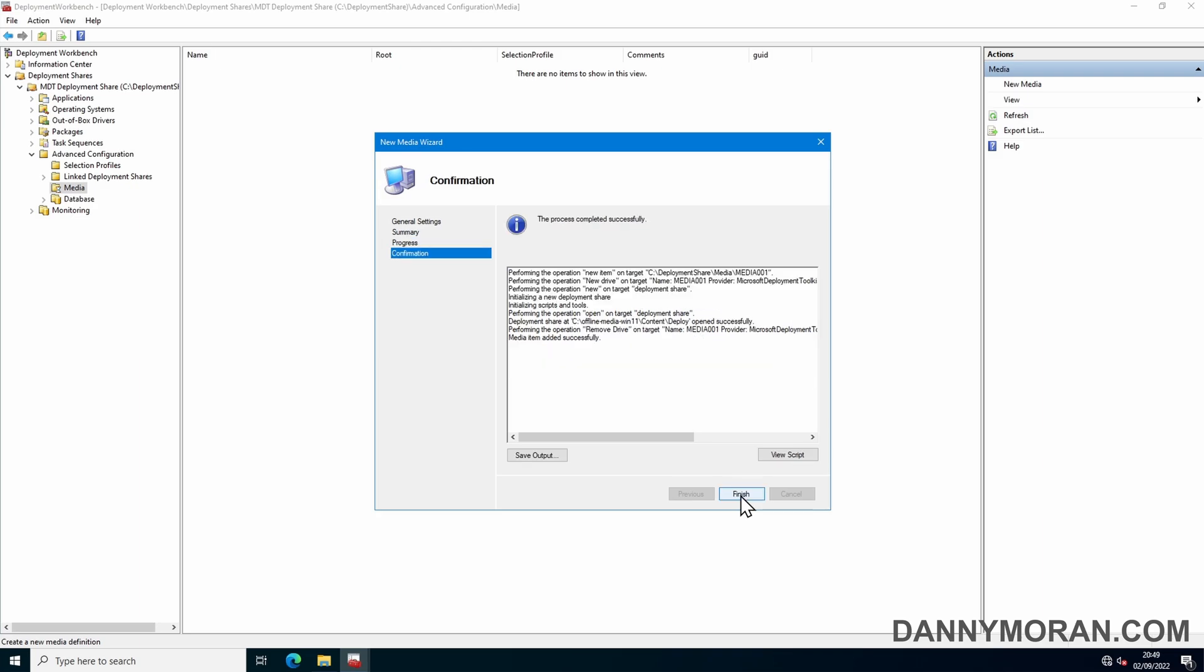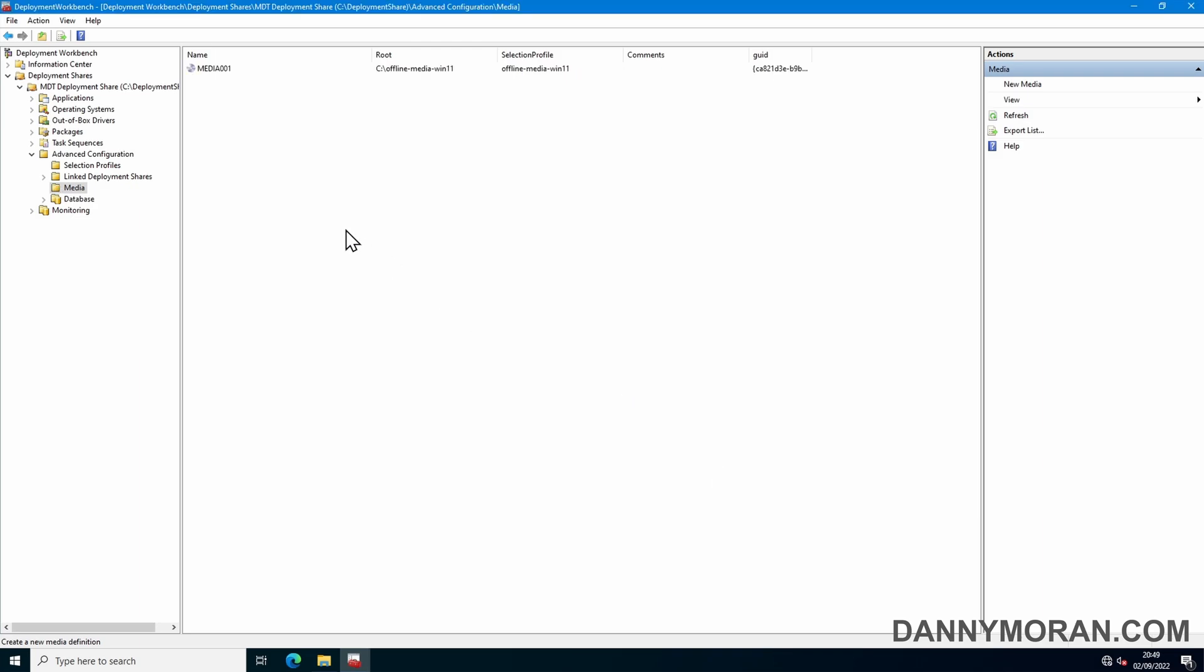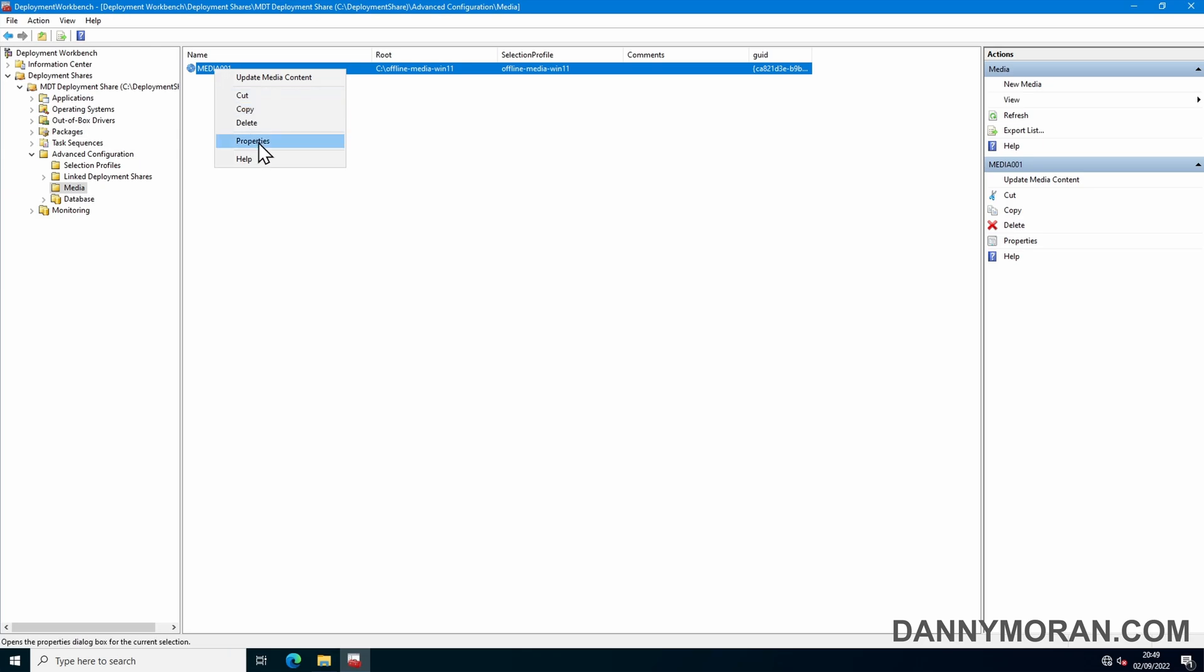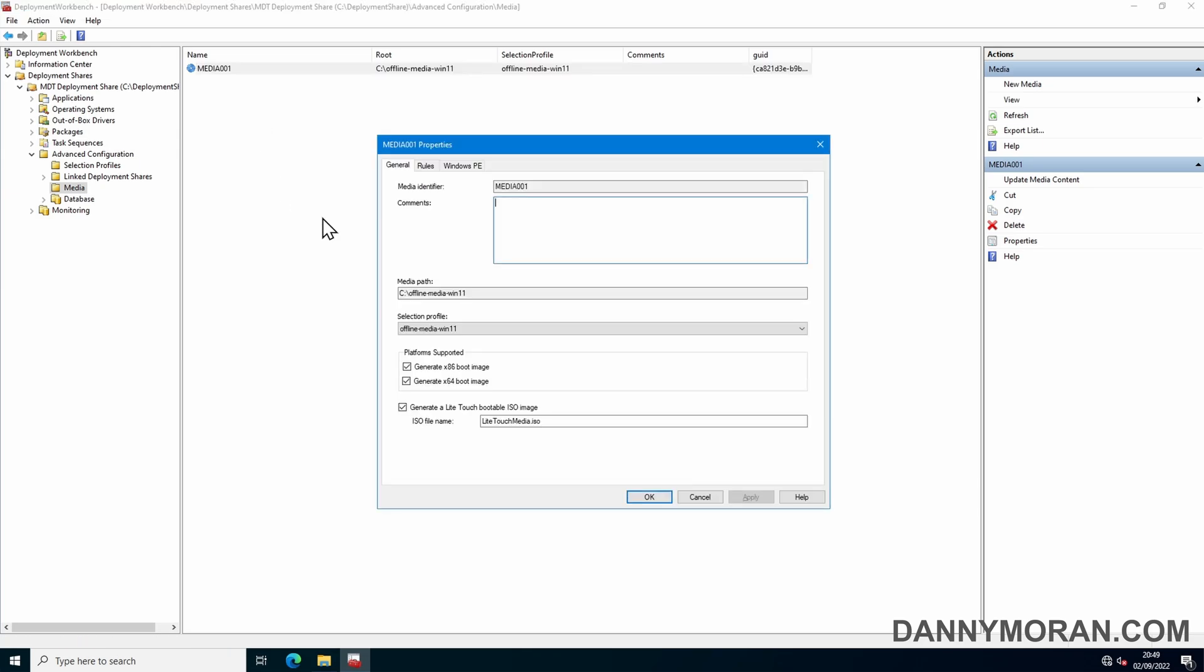Now we've got our media profile, we can press finish, right click and then go to properties. We can untick our x86 to make it a bit smaller, and if you want you can give it a name or leave it as light touch, but you can call it whatever you want.